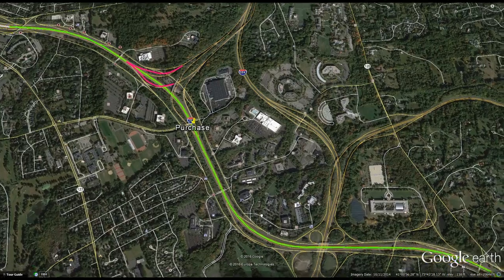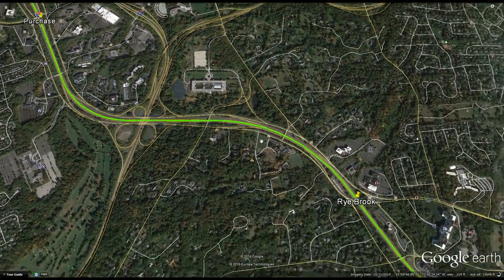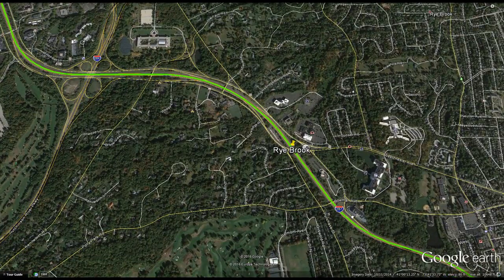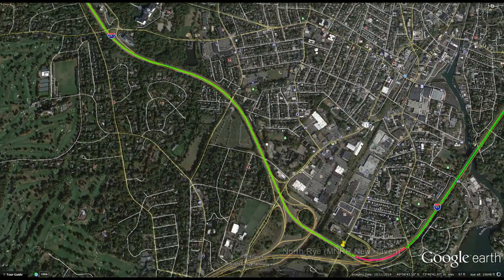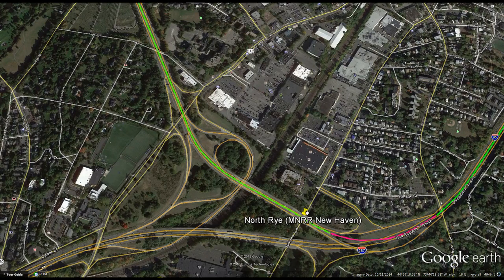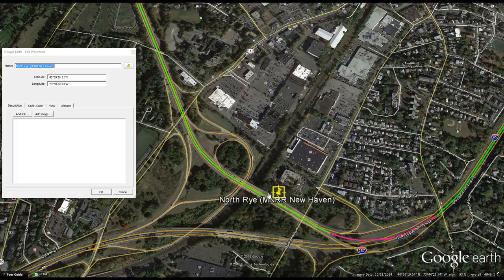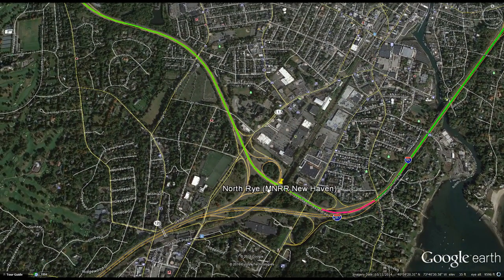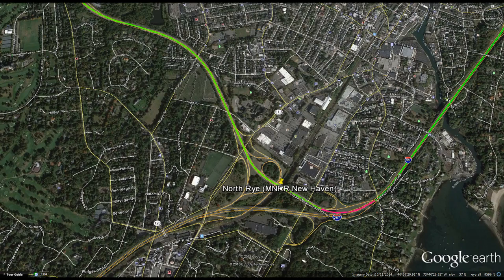Continuing along, the line crosses the Hutchinson Parkway, staying on the median. Rye Brook is the next station. After that, the line approaches Interstate 95. The next station is North Rye, which is on the New Haven Line. I may have slightly misplaced this station — it should be positioned to allow a sidewalk connection up to I-287 — but building a station here with an interchange to the New Haven Line will allow easier connections toward central and western Westchester, Rockland County, and beyond.